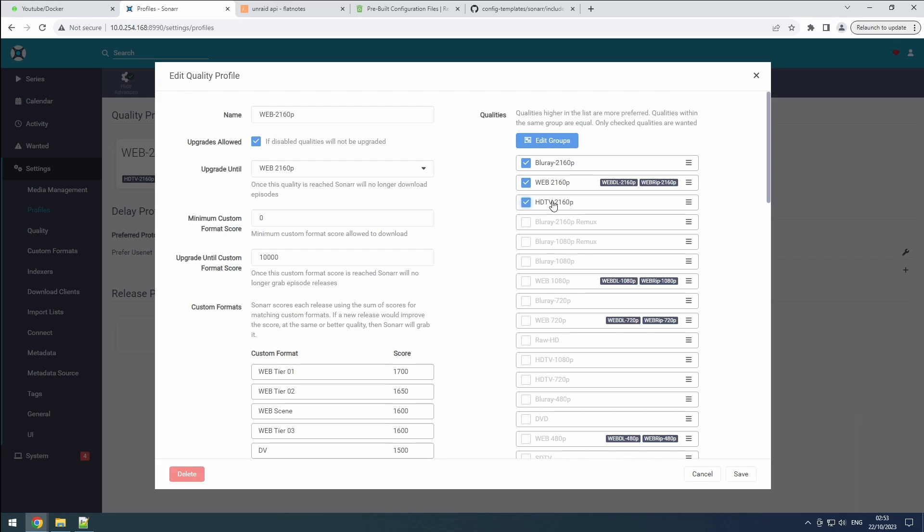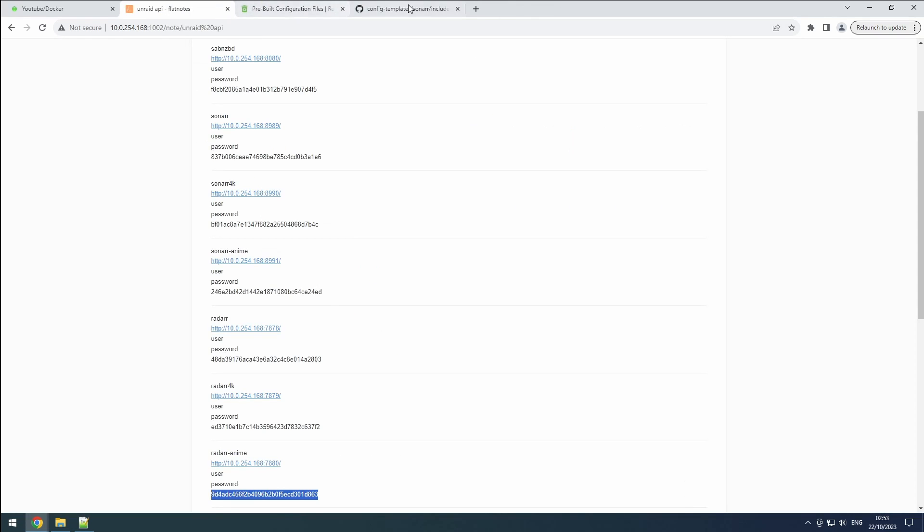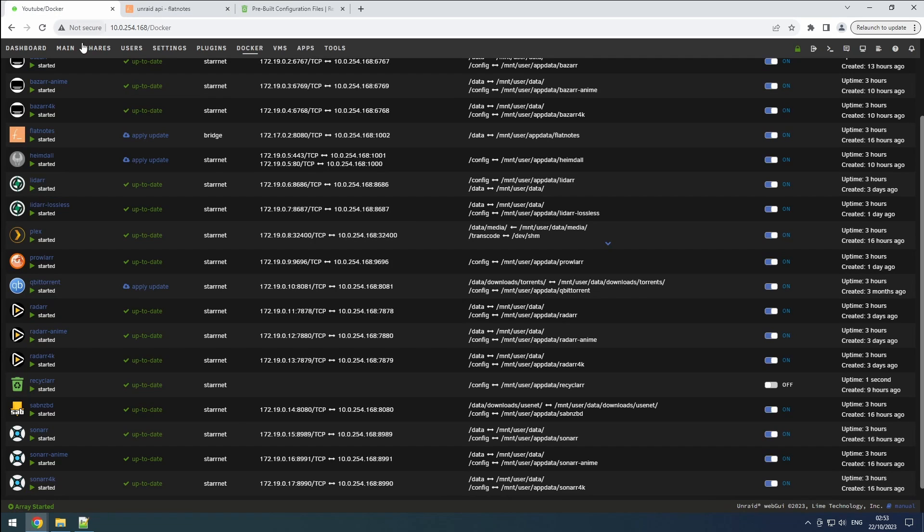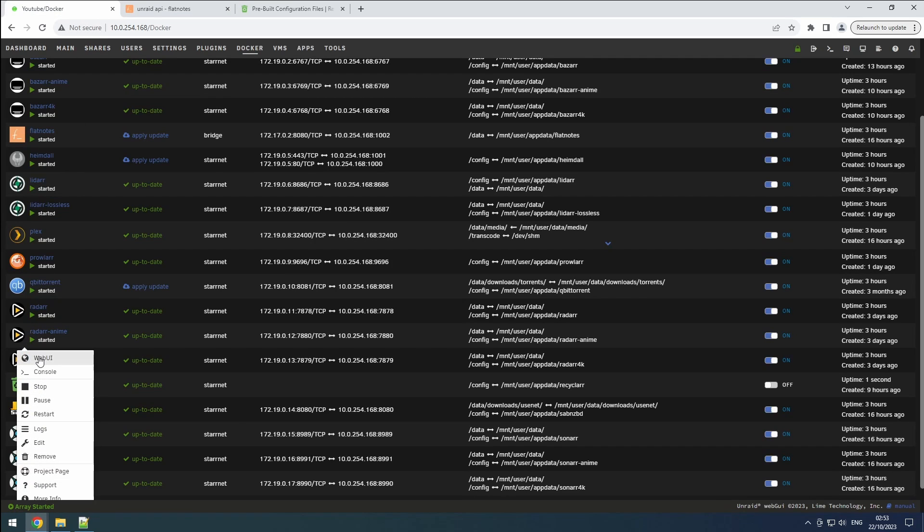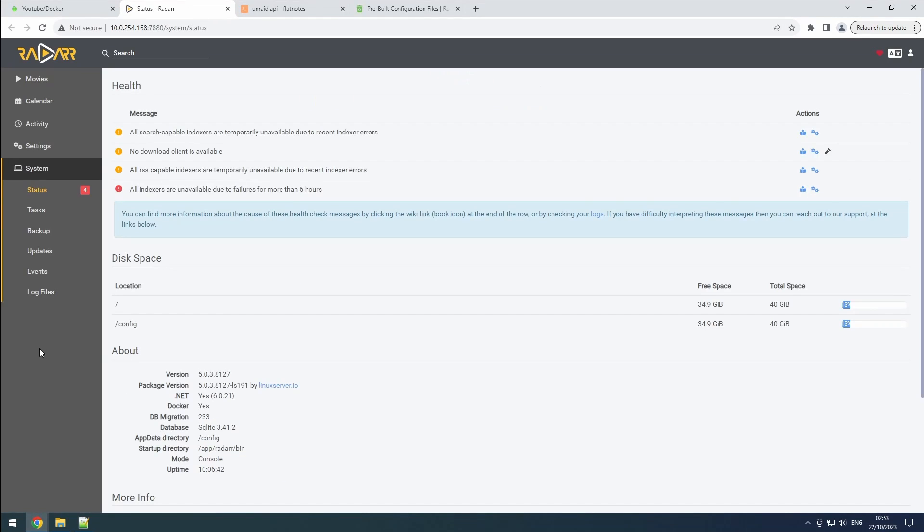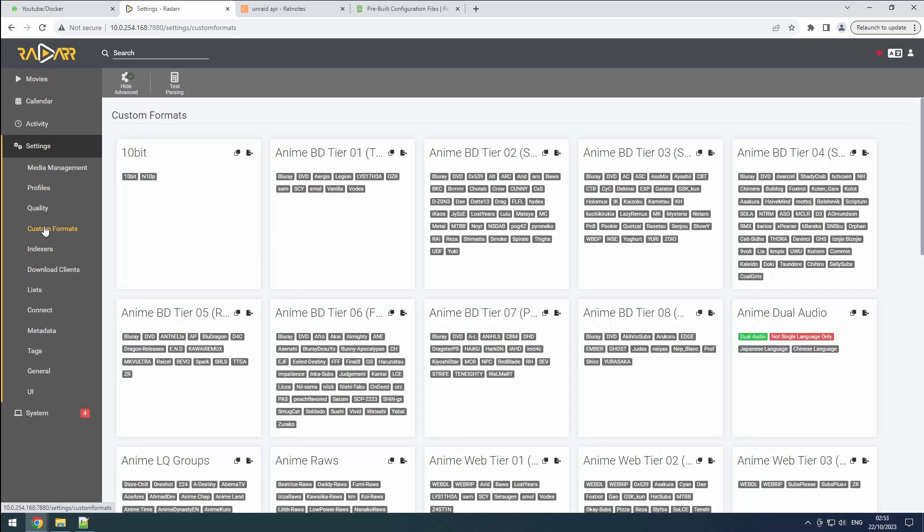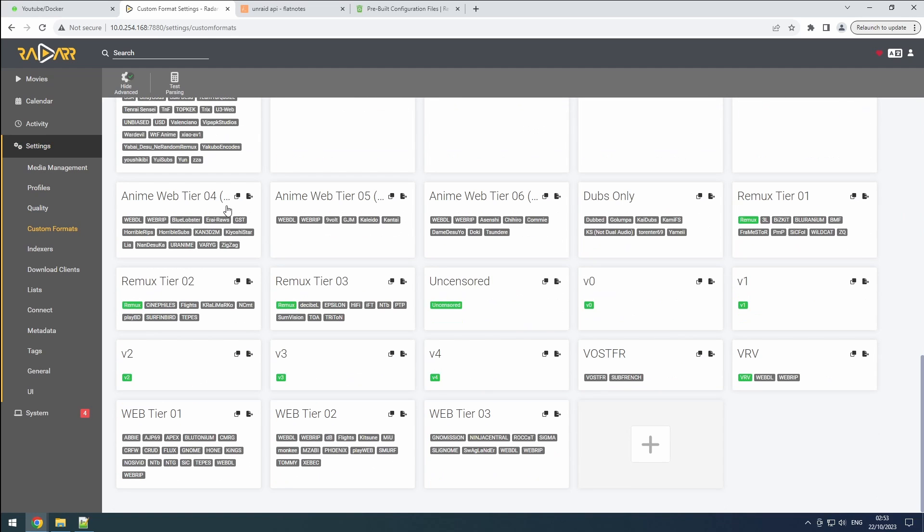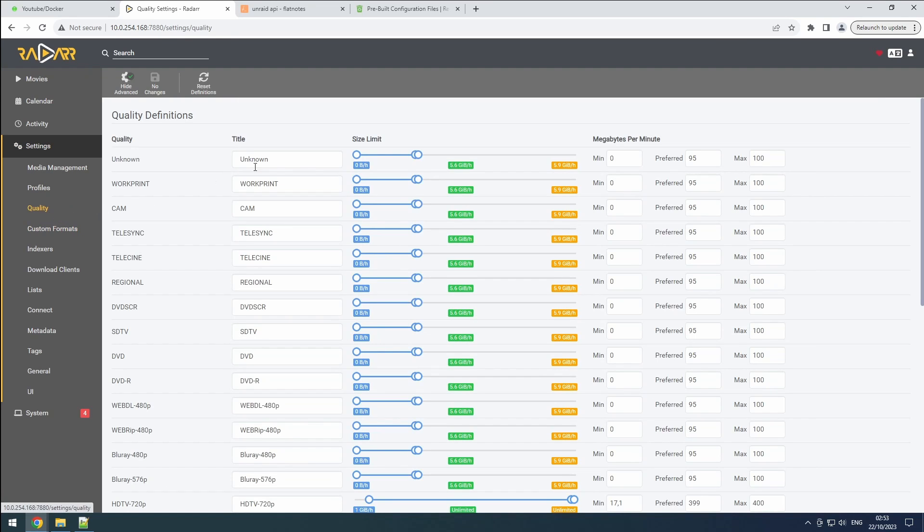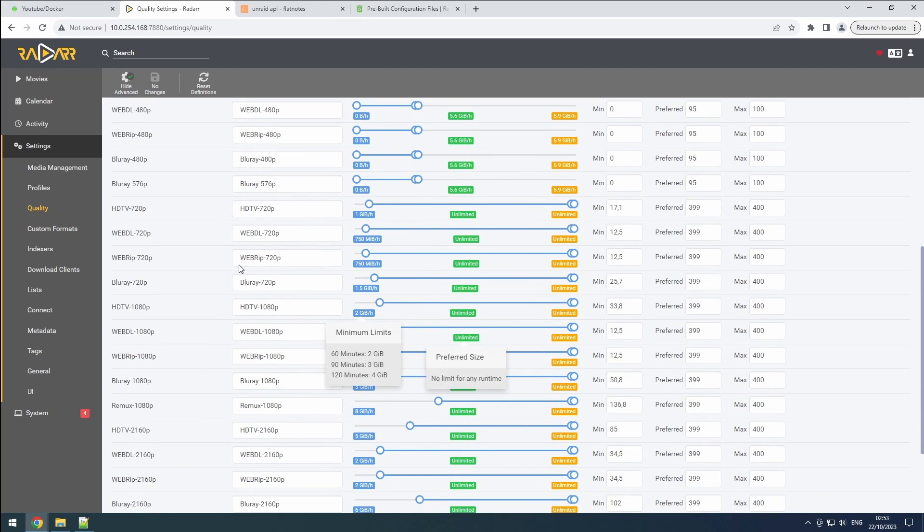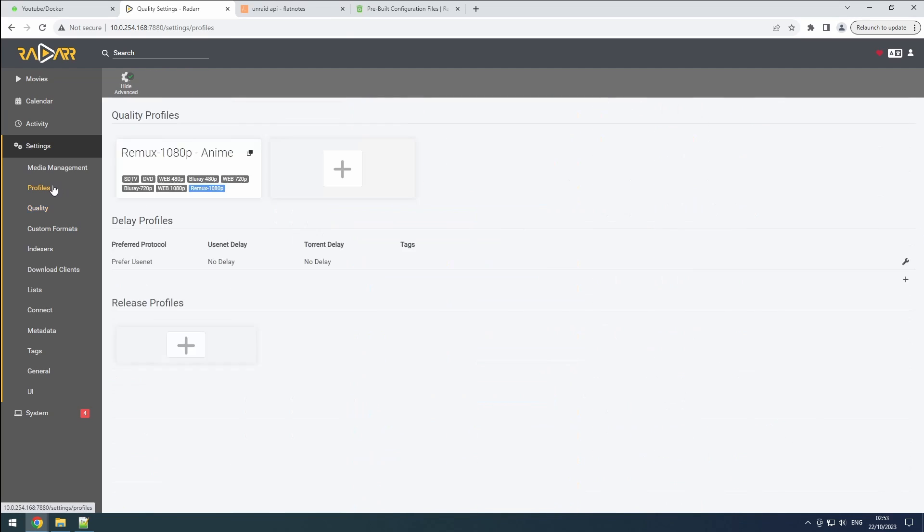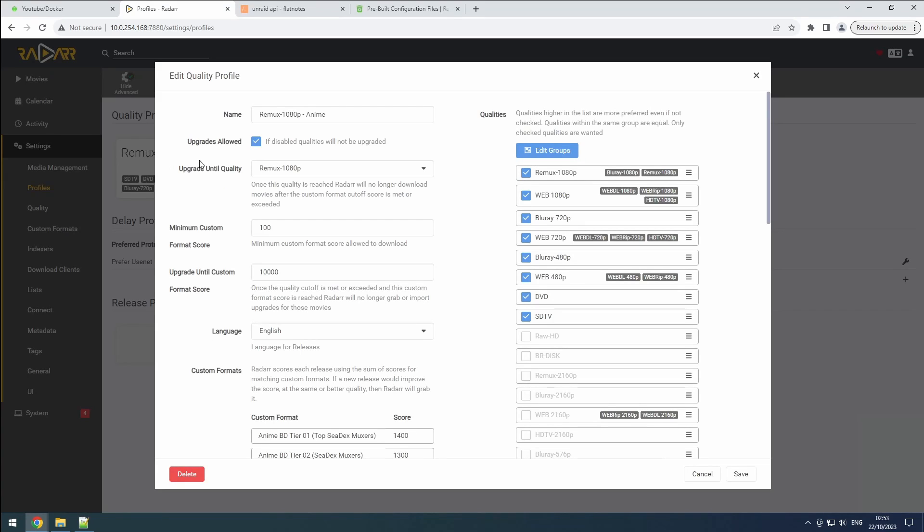Now, let's turn our attention to our Radar instances. Similar to our Sonar setup, we'll start with our Radar Anime instance. We observe the inclusion of custom formats and adjustments made to the quality settings. Upon reviewing our profile, we find that the upgrade settings are configured correctly, and all the desired qualities from SDTV to 1080p are selected, aligning perfectly with our preferences.